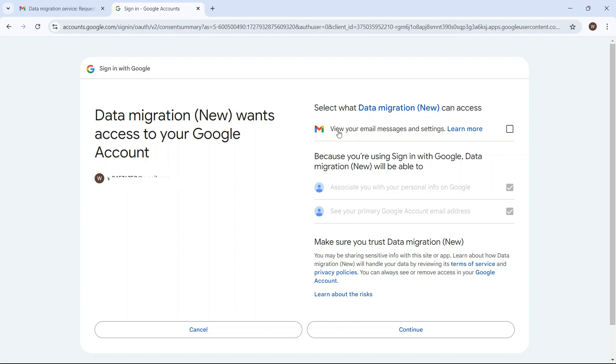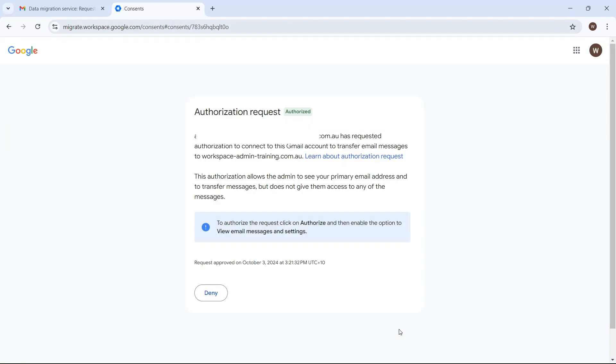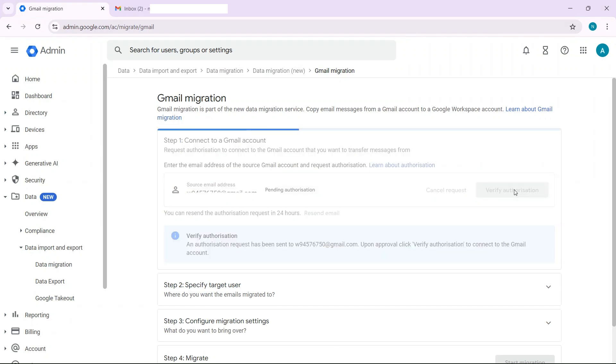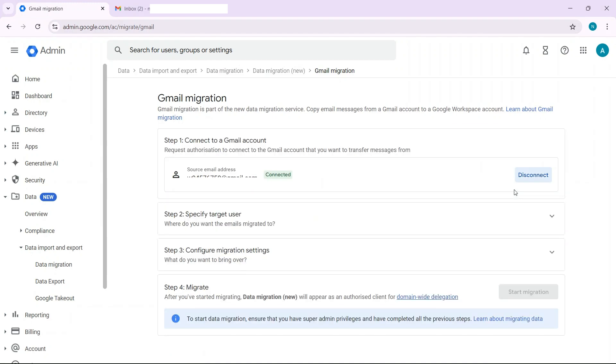Make sure you select view your email messages and settings otherwise this data migration won't work. And you can see you're now authorized. So flick back to the Workspace admin console. Click on verify authorization and you're now connected.